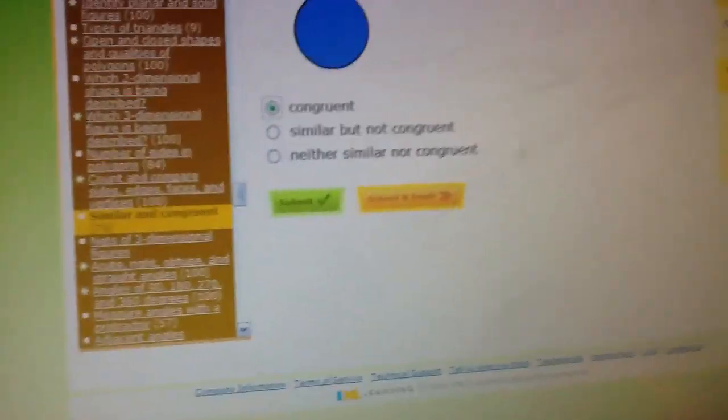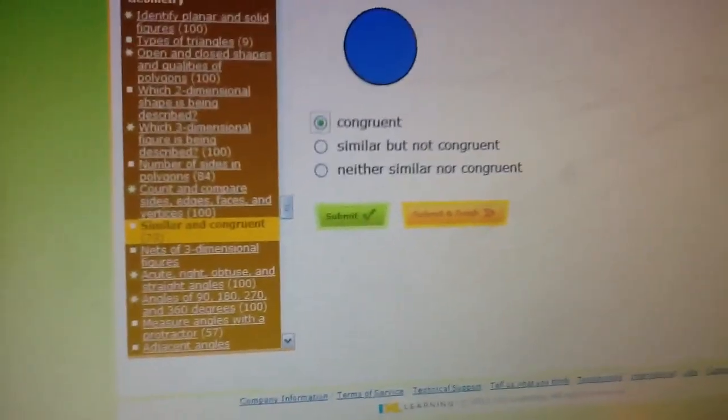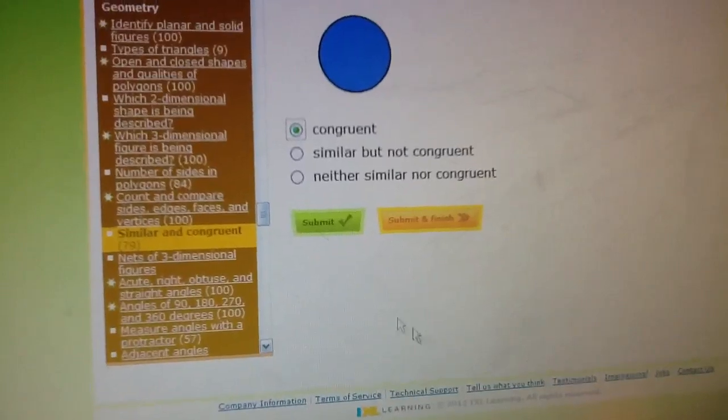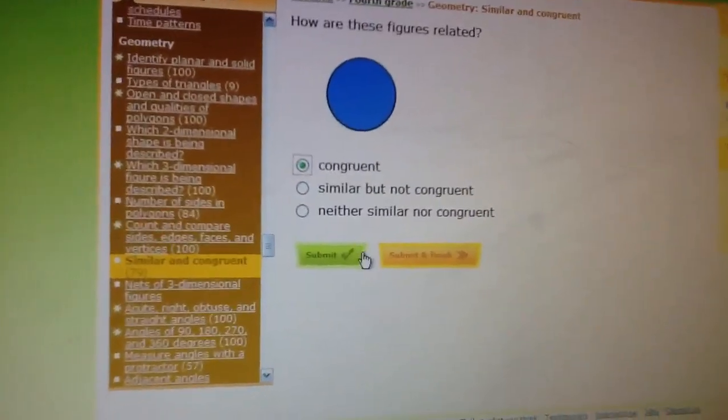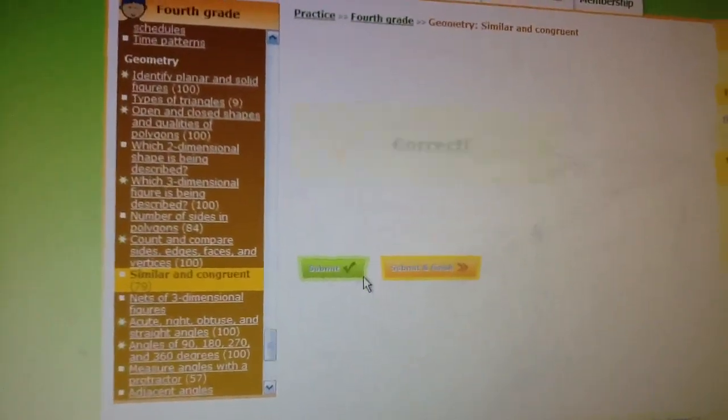Yeah, this is stupid. You press submit. I know, submit. Oh, yeah, correct!